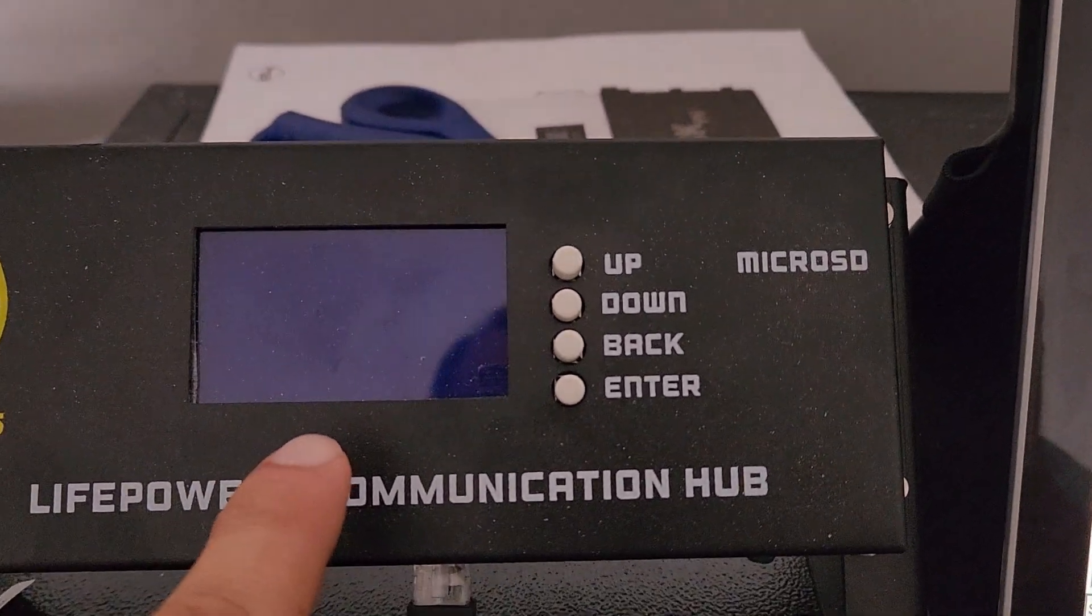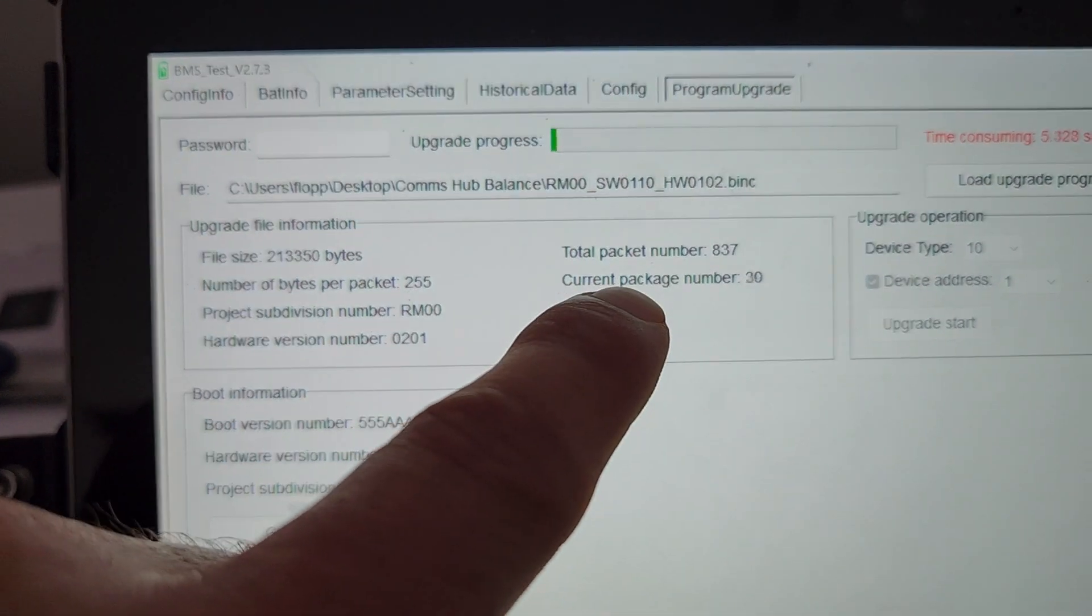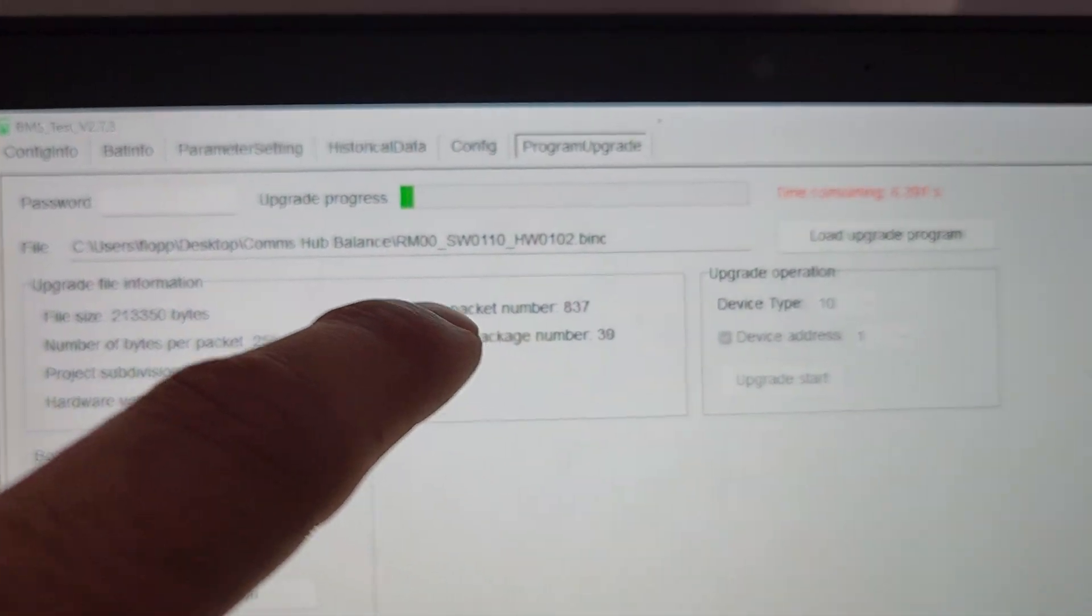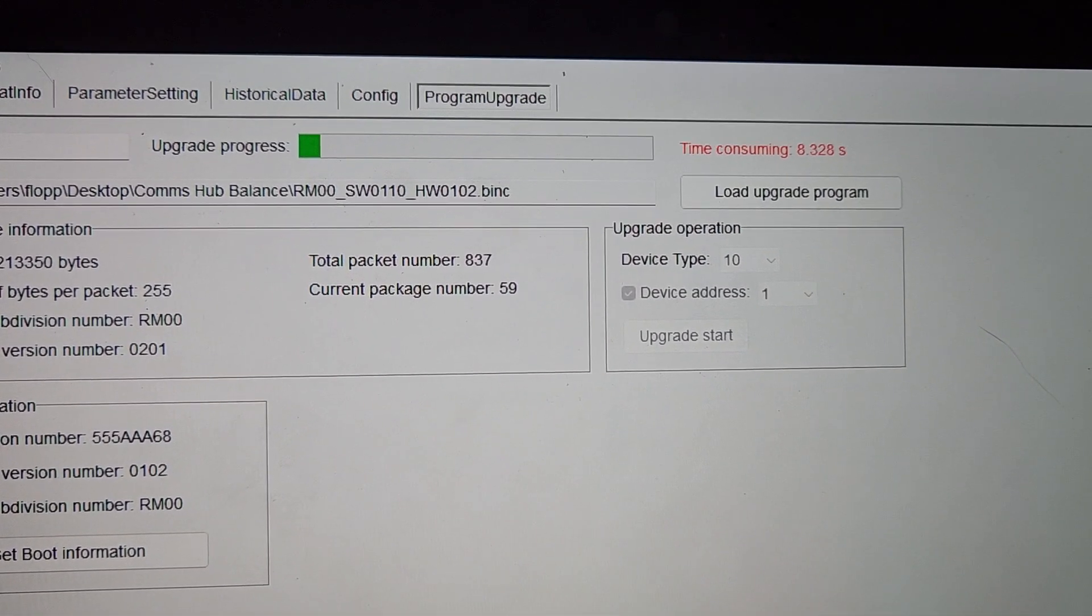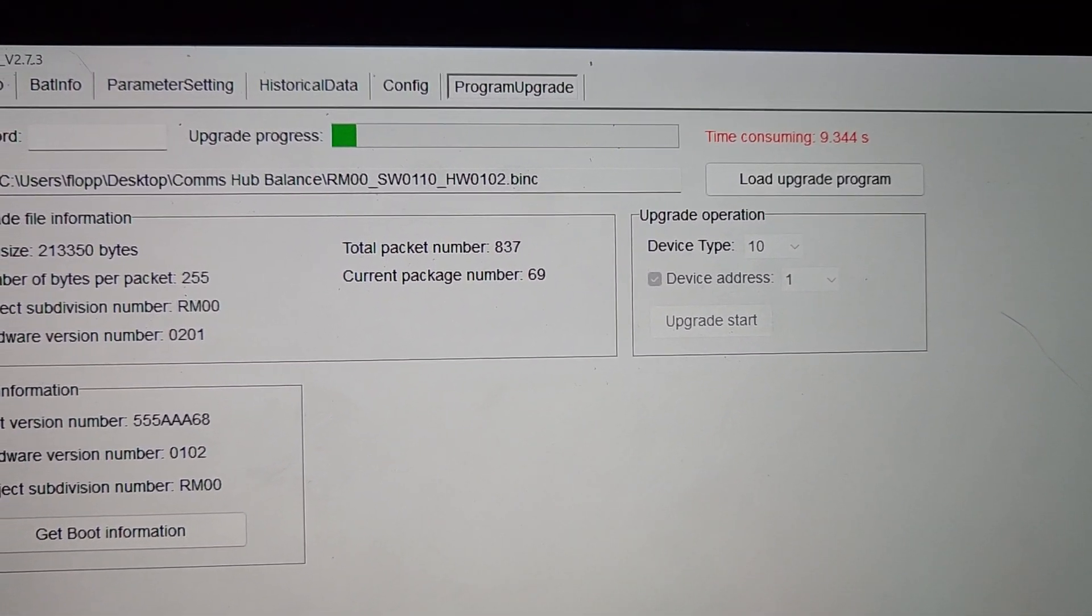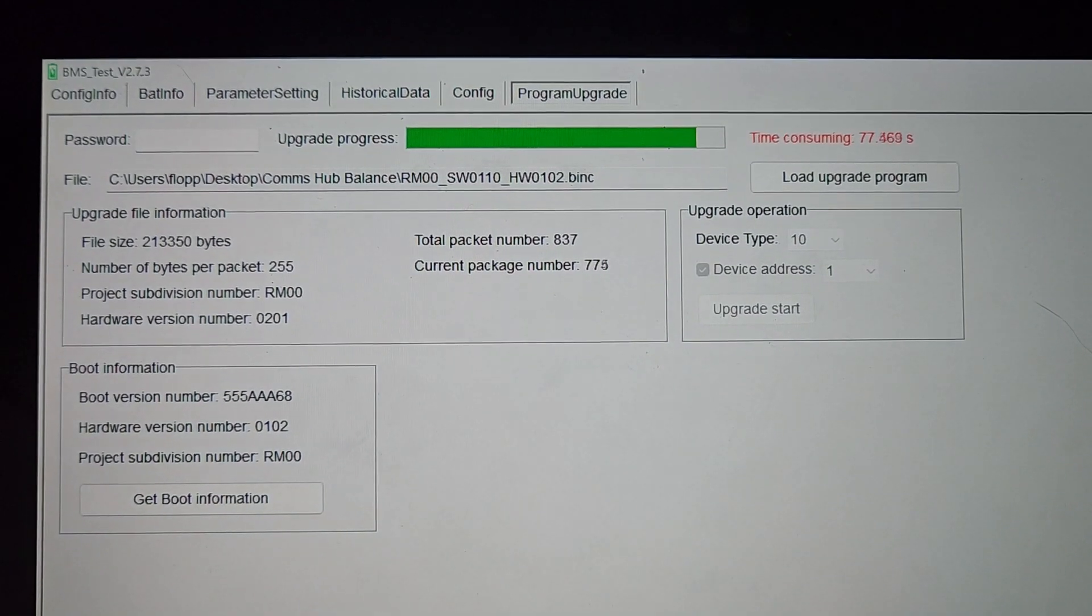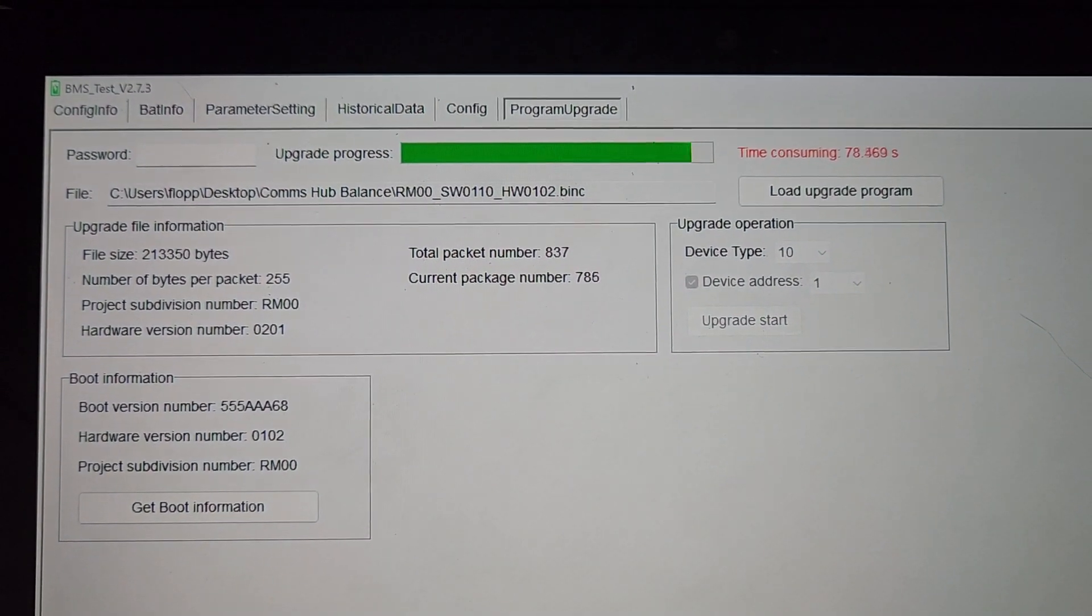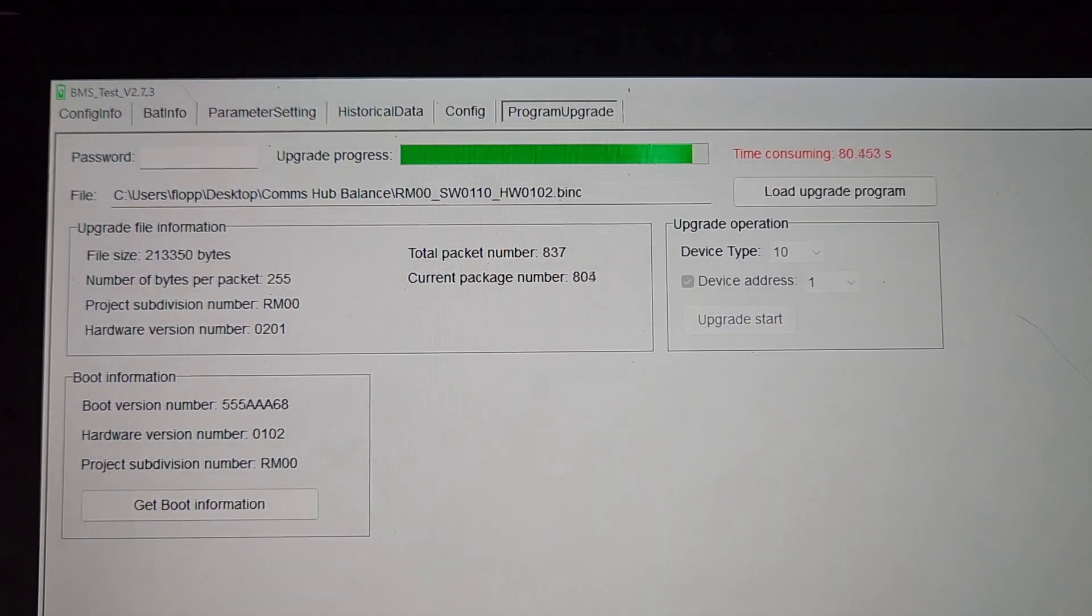Screen went off. Numbers are moving. And I'll come back when it's done. Okay, looks like it's going to be about 80 to 90 seconds.